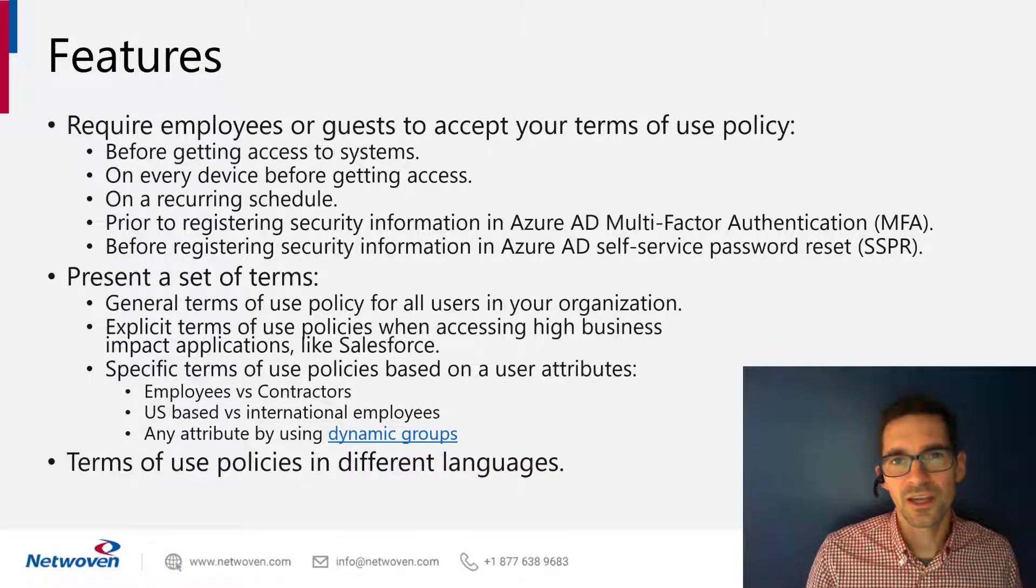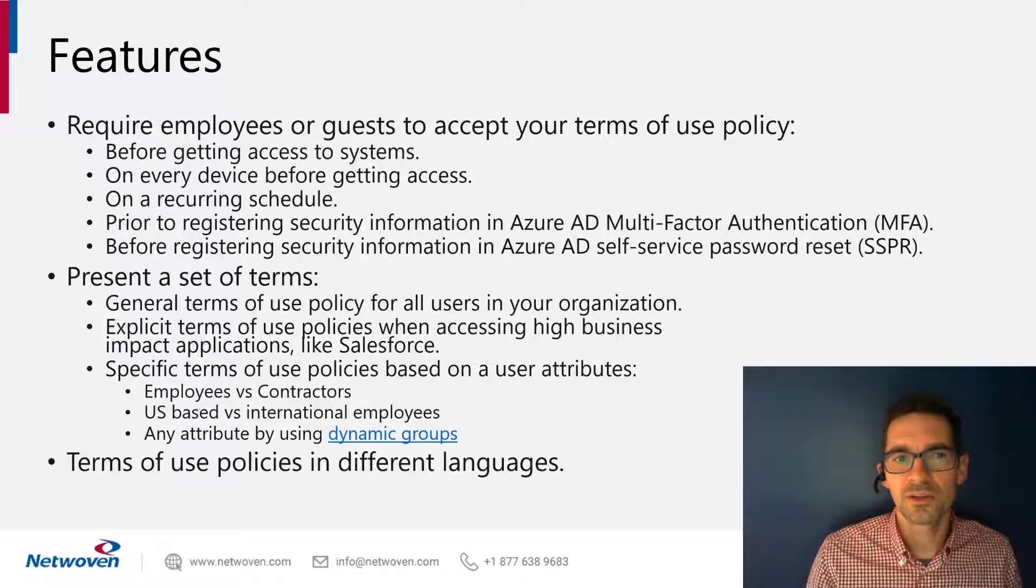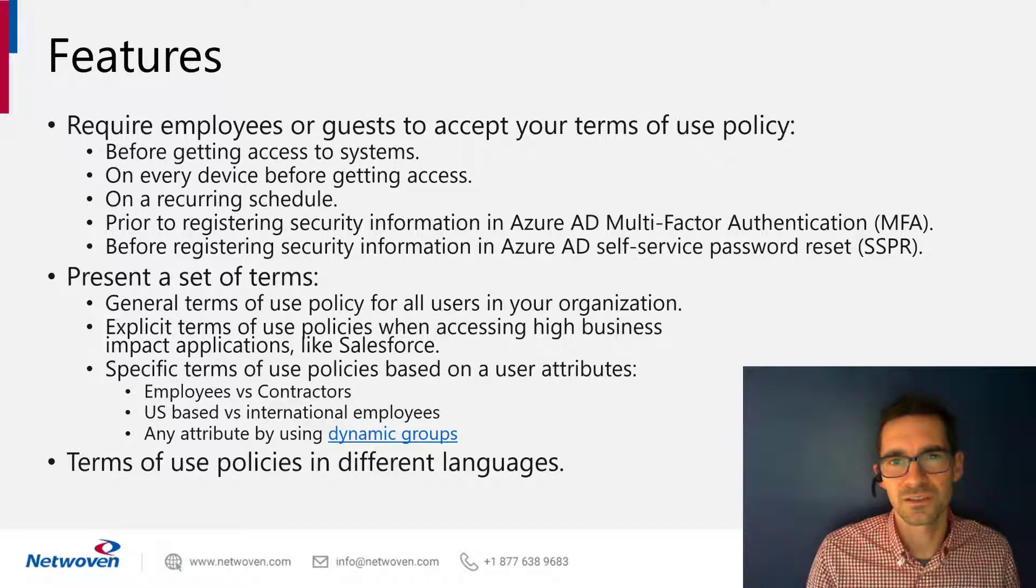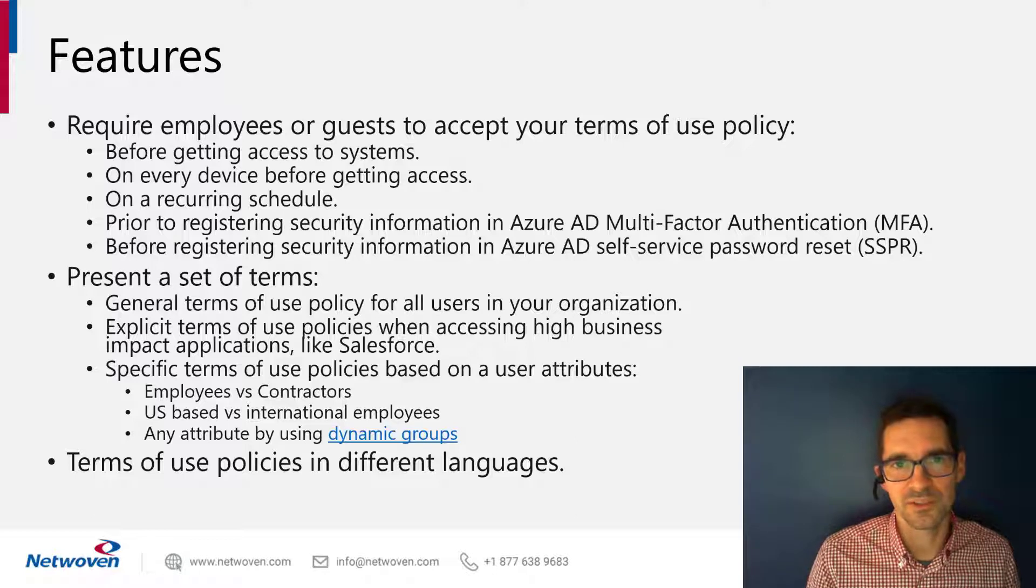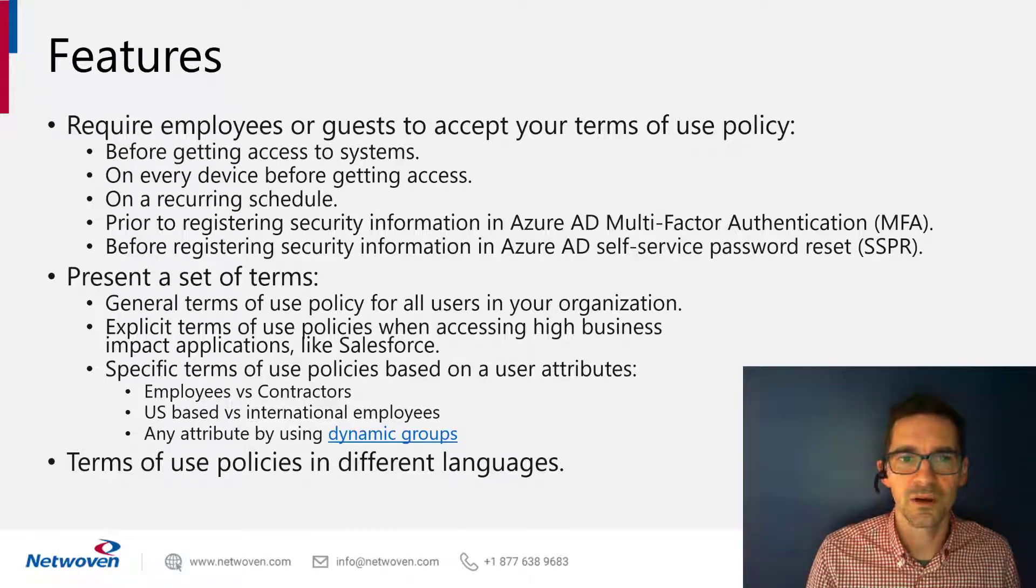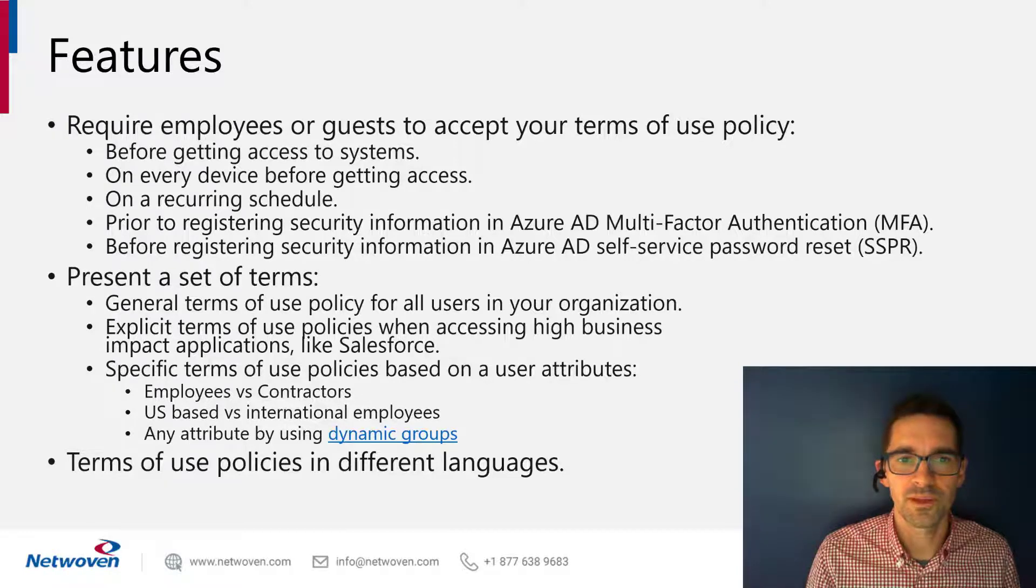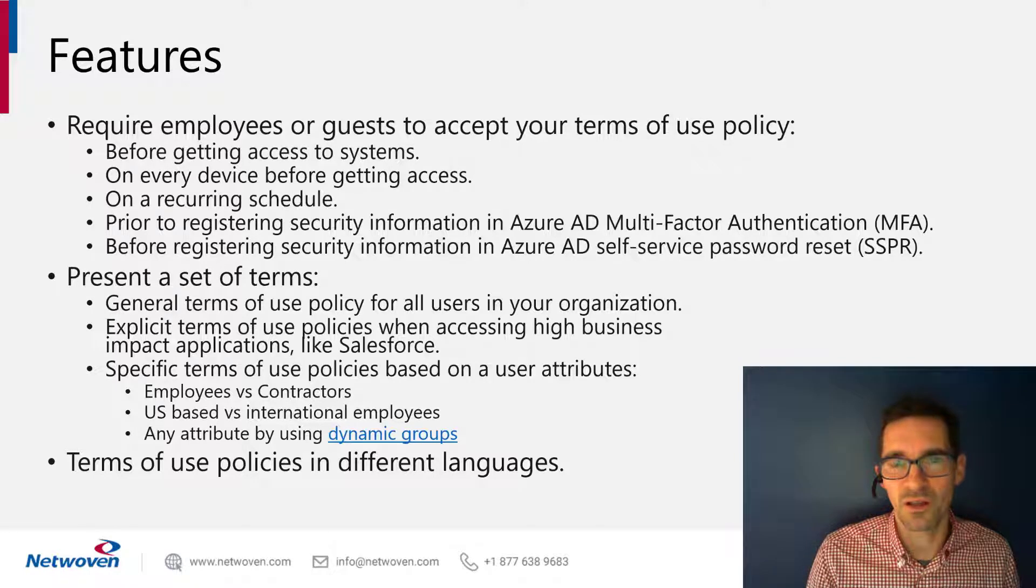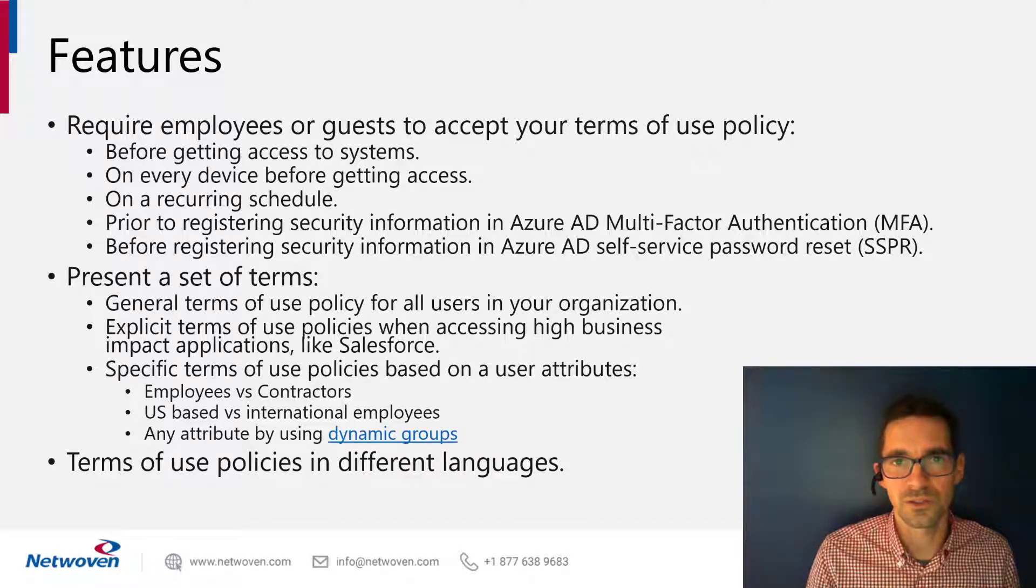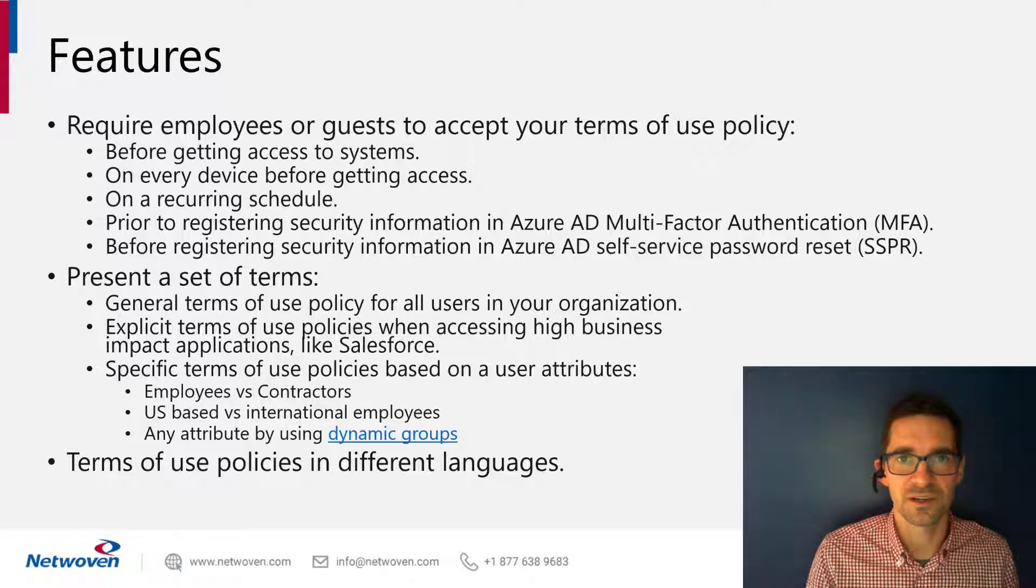Azure AD terms of use requires your employees or guests to accept these terms of use before accessing your M365 applications. These can be done on a per device basis. For example, if you have a BYOD policy that you want your users to accept before accessing M365 on that device.